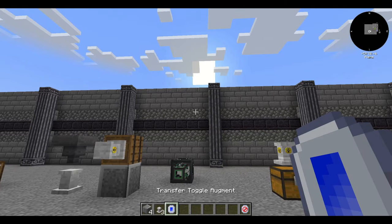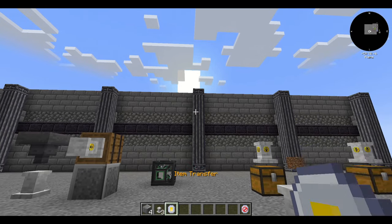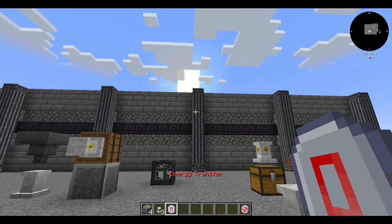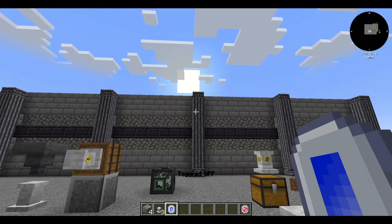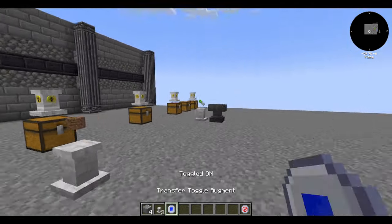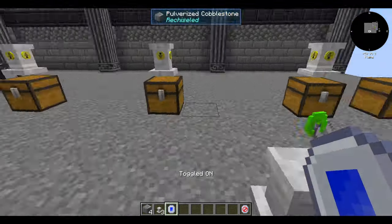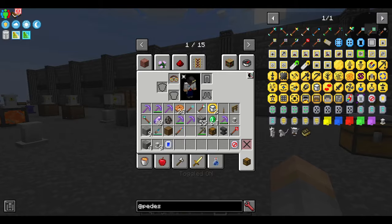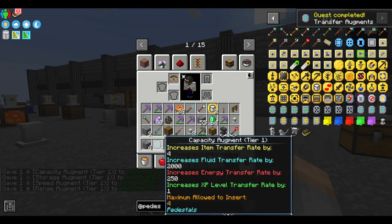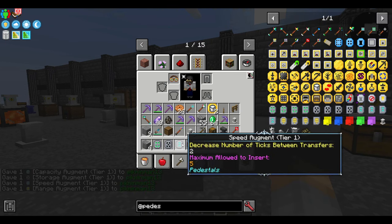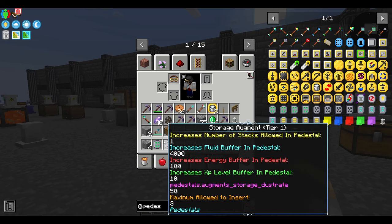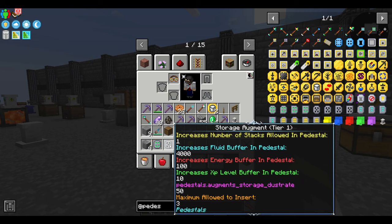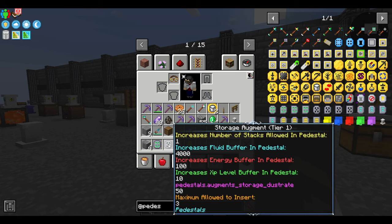Now we have the transfer toggle augment. Shift-right-click to cycle through all of the different types of transfer, and then right-click without shifting to change whether it's on or off — it basically just enables and disables the transfer. Last up on augments, we have all of the transfer-related augments. Each increases a particular pedestal property, but only between pedestals — not inventories.